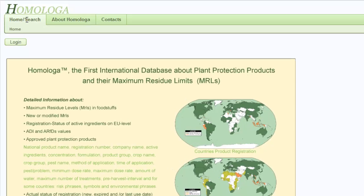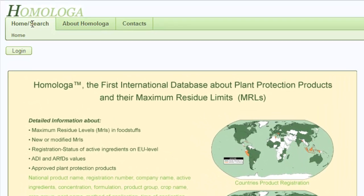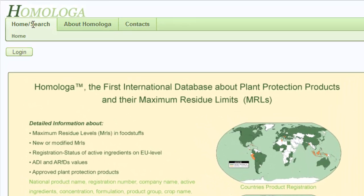The Home and Search tab allows you to log in to the Homologa database. About Homologa allows you to read some more about Homologa, and you can find our contact information in the Contacts tab.